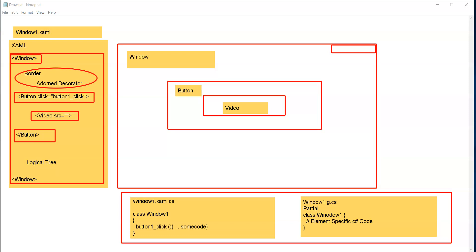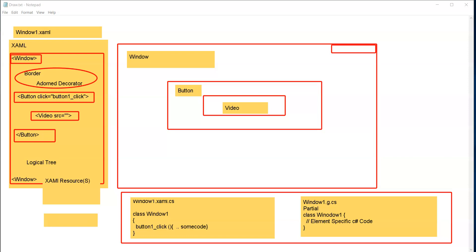Whatever elements are automatically going to get added — or whatever elements are from the perspective of styling — those XAML elements you may not see as part of the automatically generated C# code, because many of the evaluations are going to happen at runtime. In such cases, you will find out the XAML resources. There is going to be a XAML compiler which is going to convert the content into something called as BAML — Binary Application Markup Language.